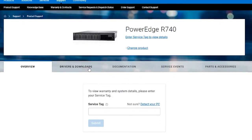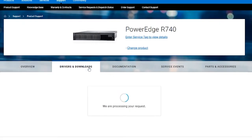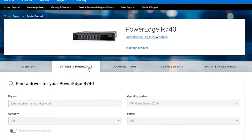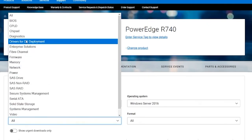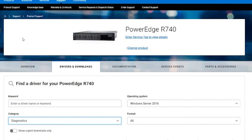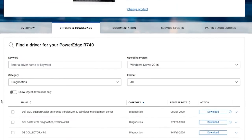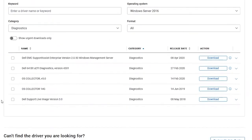From the Category drop-down, select Diagnostics, and click Download next to the Support Live Image.